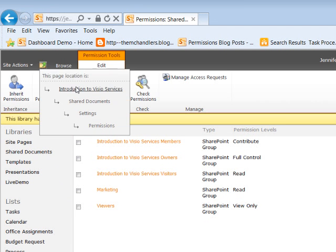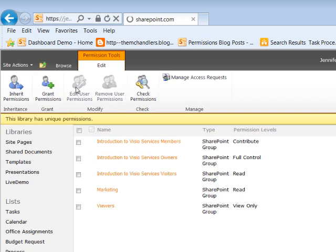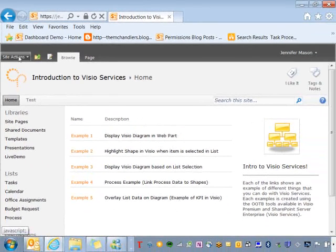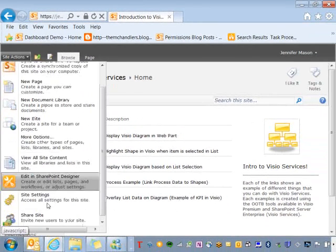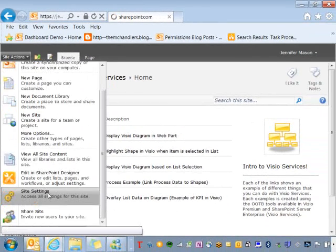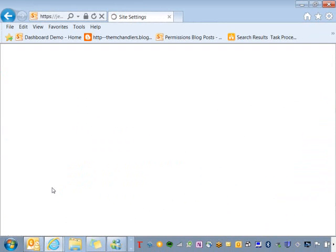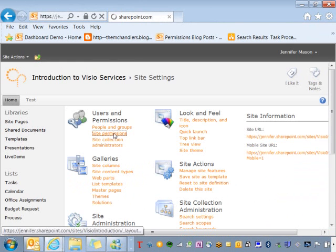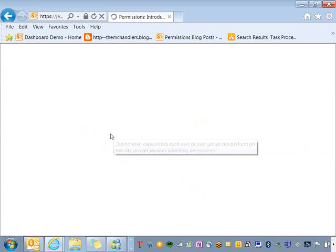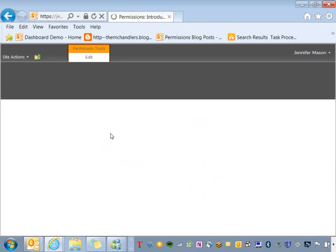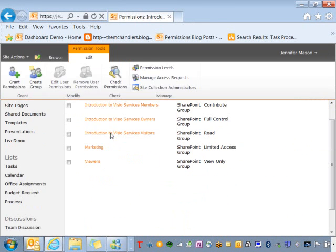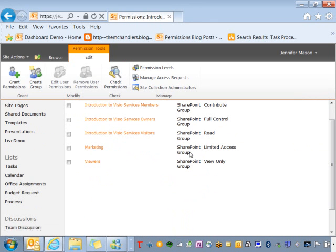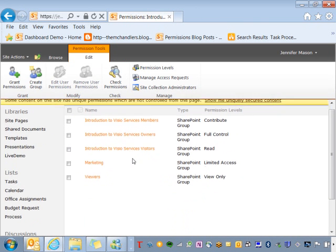Now, when I go back up to the introduction to Visio site, so I'm going to go back up to the home page and I'm going to go to site actions and I'm going to go to site settings, I'm going to click on site permissions and what you're going to see is that I have marketing and it's in the SharePoint limited access group.